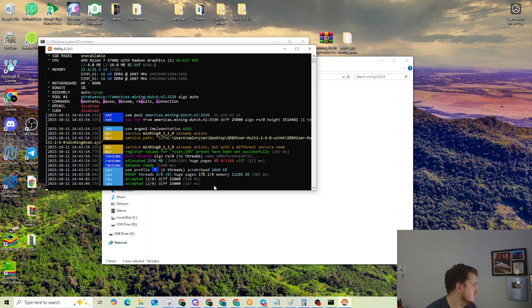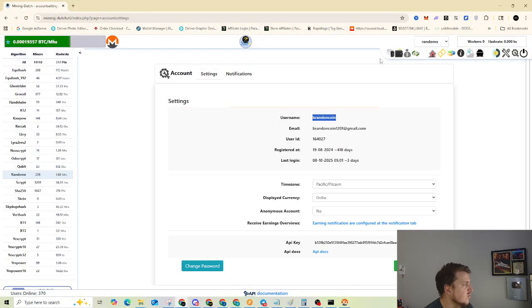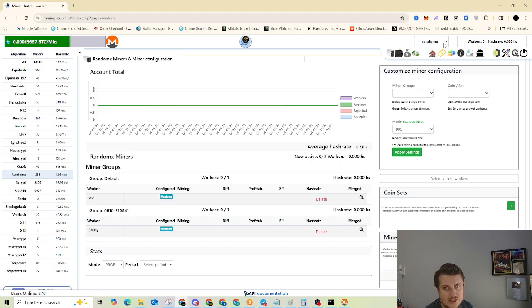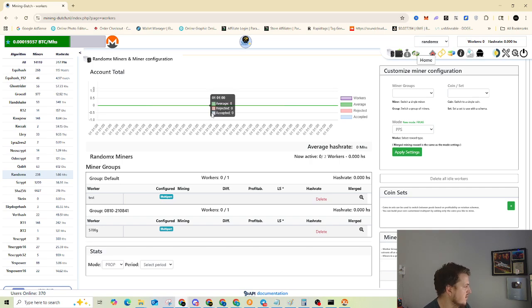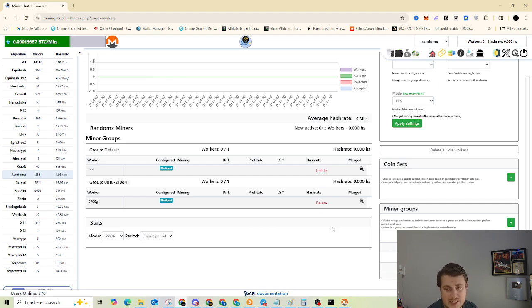So it's already got two shares. Let's go over to mining Dutch. We're going to go back over here and click on workers. And make sure you're under random X because it won't show your worker if you're not under random X. We don't have anything yet. Not populated. It will sometimes take five to ten minutes. So I'm going to pause this and I'll be right back.